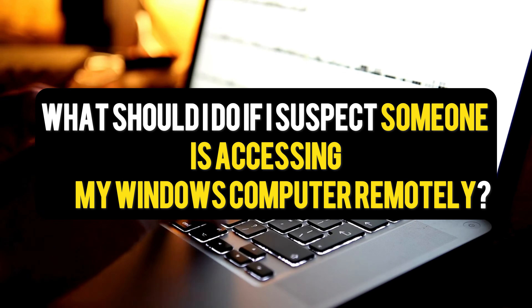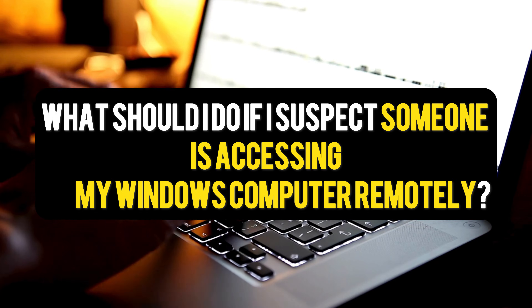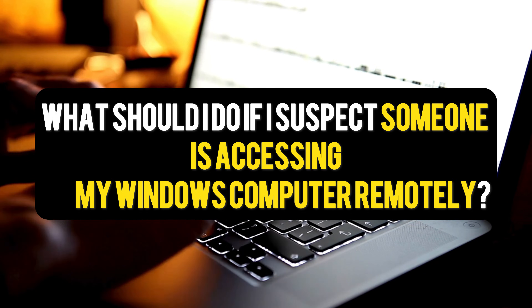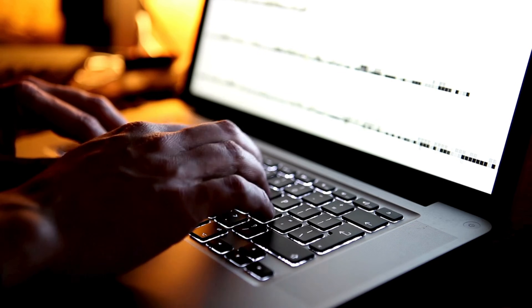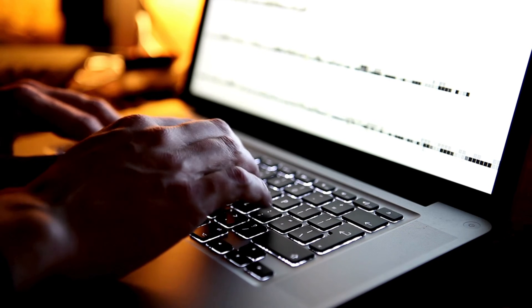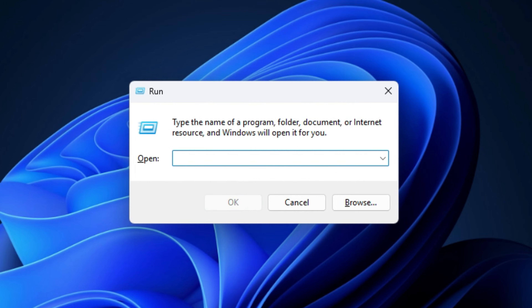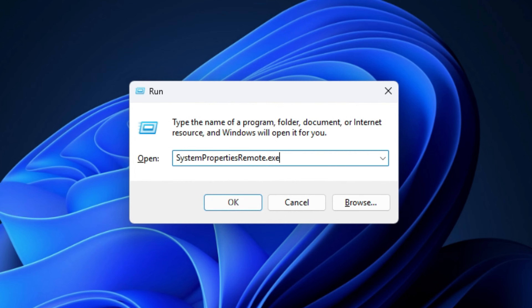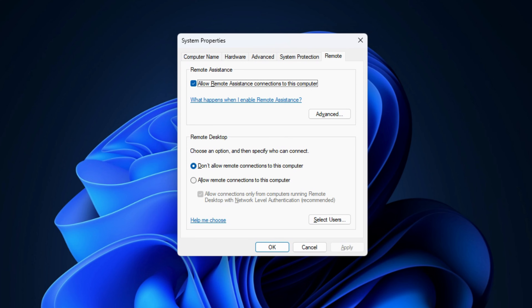Also check Windows Event Viewer logs for Event ID 4624 with Logon Type 10. If you suspect someone is accessing your Windows computer remotely, you can disable Remote Access by opening the Run box, typing SystemPropertiesRemote.exe, and hitting Enter. Ensure that 'Don't allow remote connections to this computer' is selected.